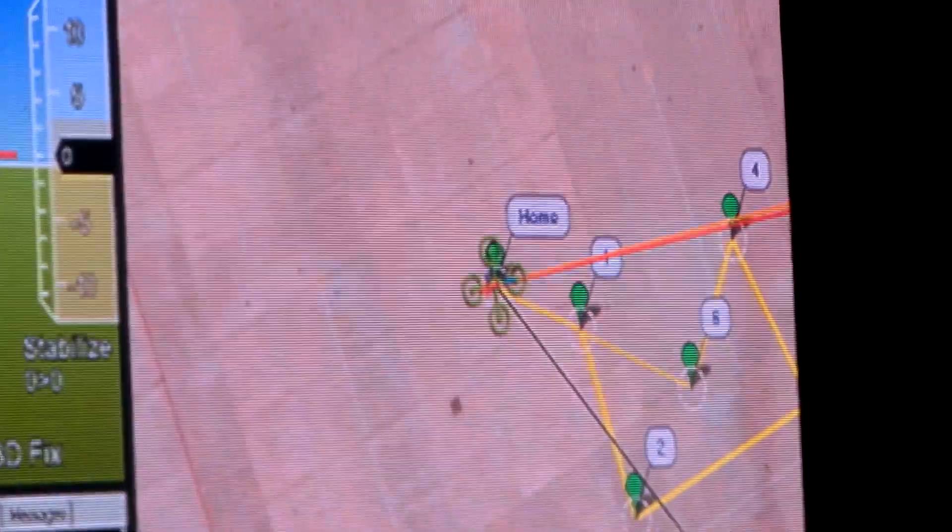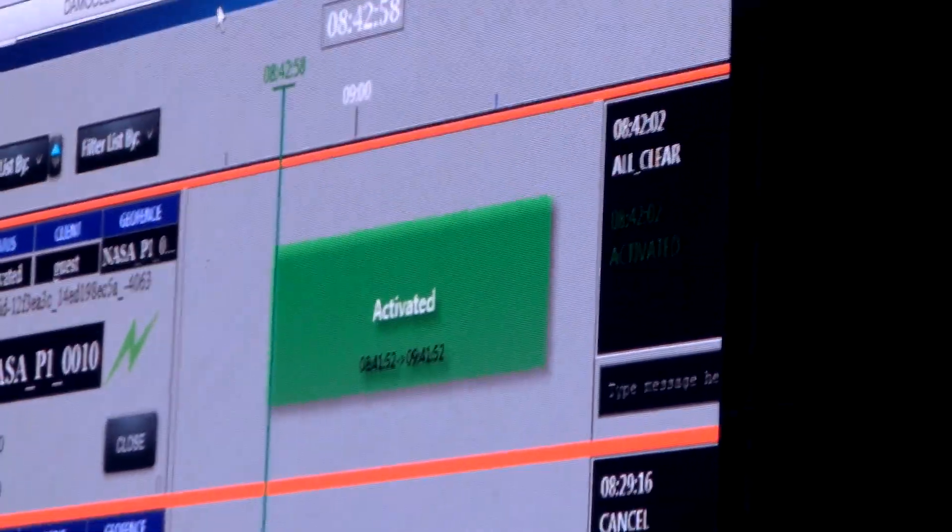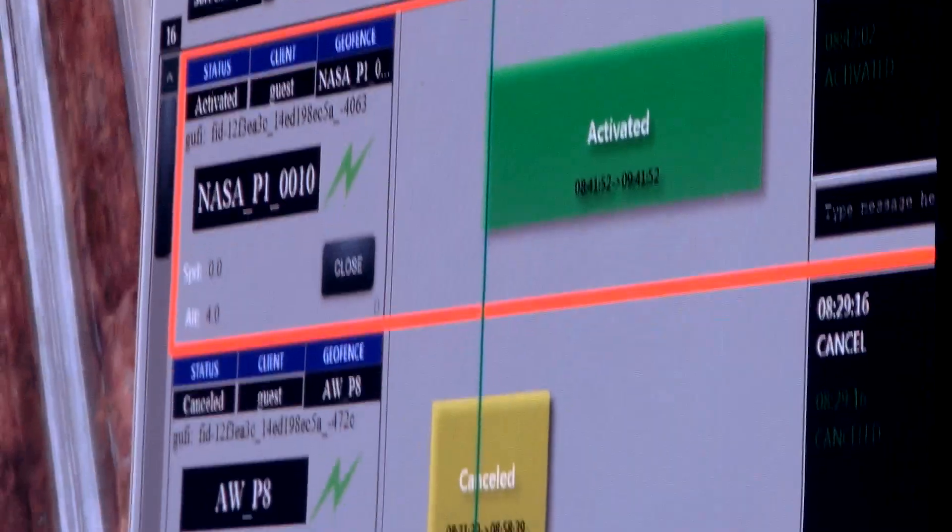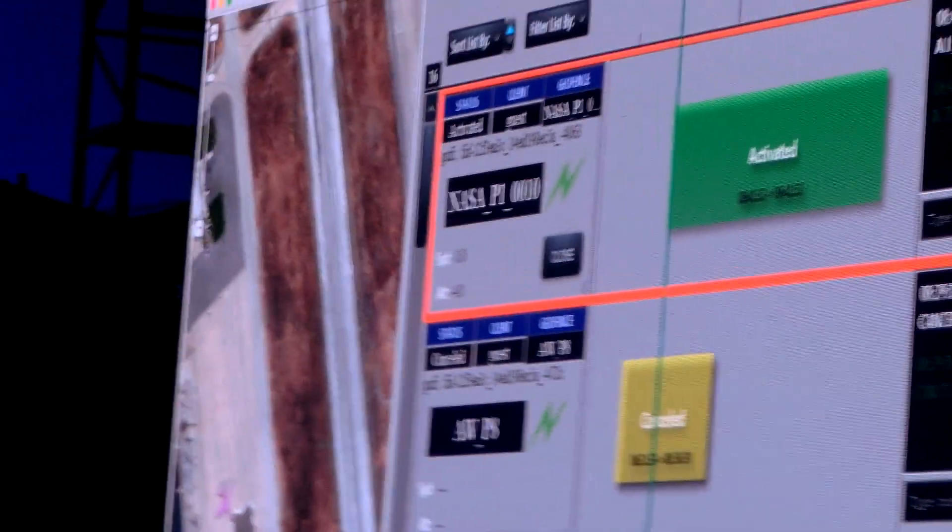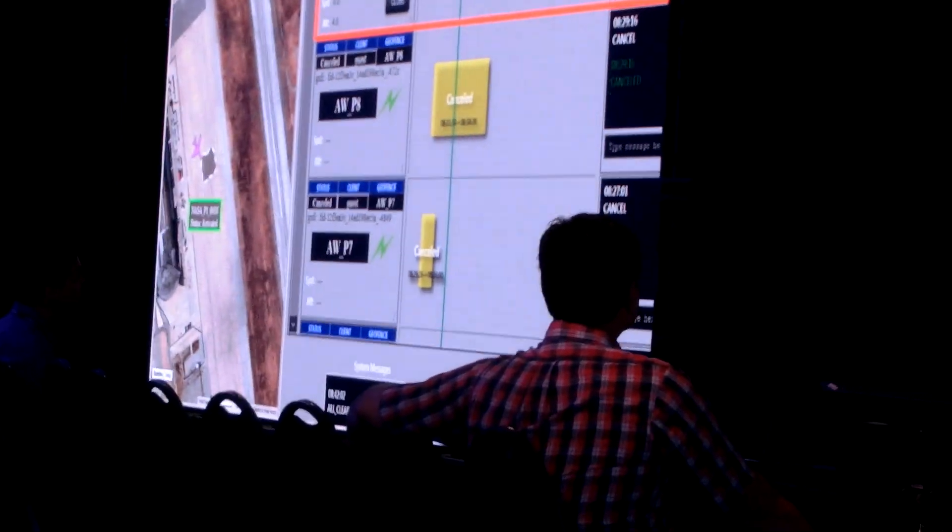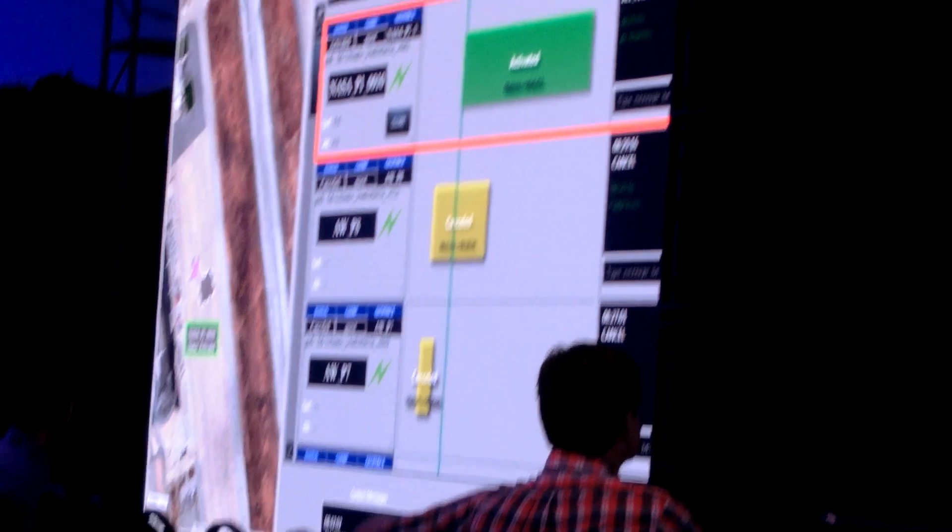You'll notice over on the manager screen, the flight is activated right now. What that means basically in the UTM sense is that they've claimed that airspace. They said we're actually going to be operating. It doesn't necessarily mean the flight has to be in the air. So they're at the point where they're ready to take off. They've claimed the airspace. And again, everyone else in the system is aware of that activity.